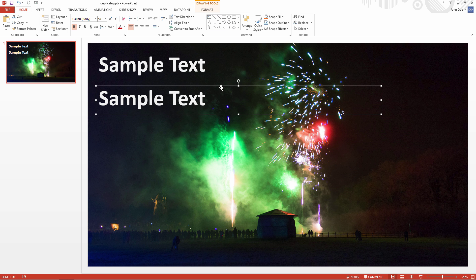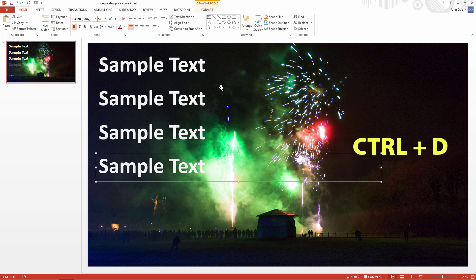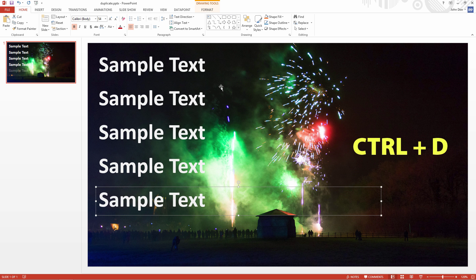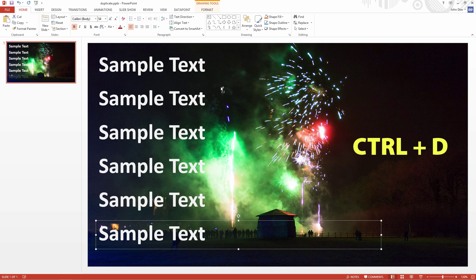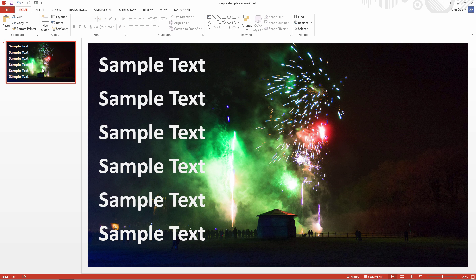When you are done with the alignment of the second shape, then use Ctrl-D several times now to make your other copies of the shape. Note that you don't end up now with your shapes layered on top of each other, but now the pasted shapes respect the same alignment as you did between the first and the second shape.